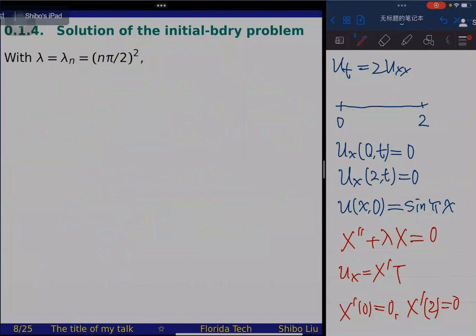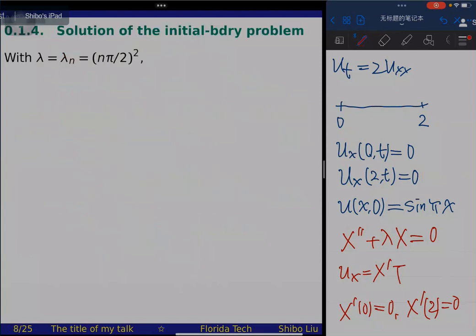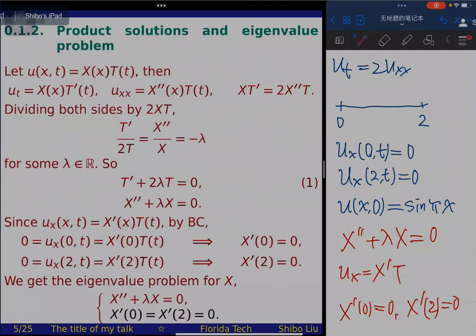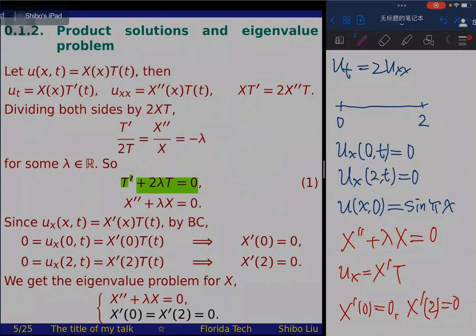To solve this eigenvalue problem, we again consider three cases. When lambda is negative, the general solution is a combination of exponentials. Computing X' and applying X'(0)=0 and X'(π)=0 gives a linear system with only the trivial solution c1=c2=0, so X is identically zero. Therefore no negative lambda is an eigenvalue.